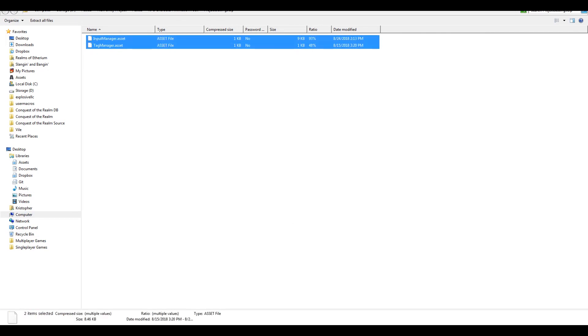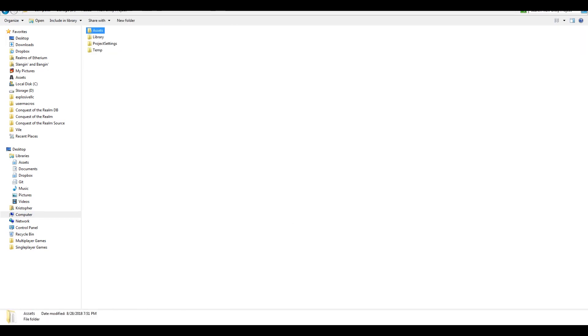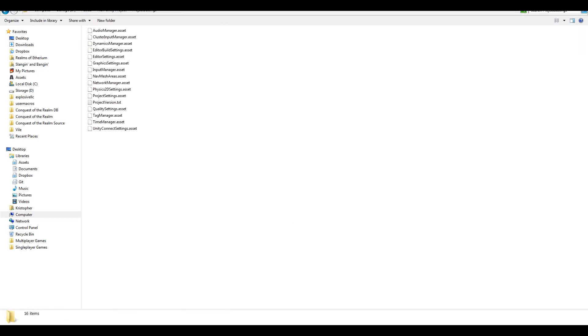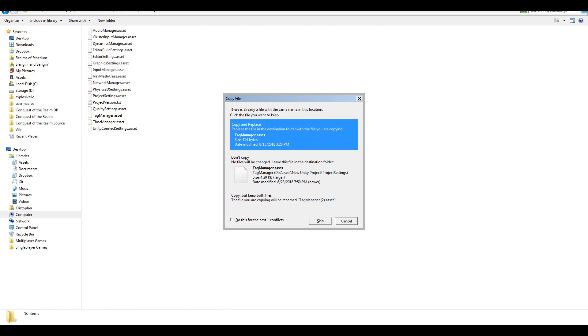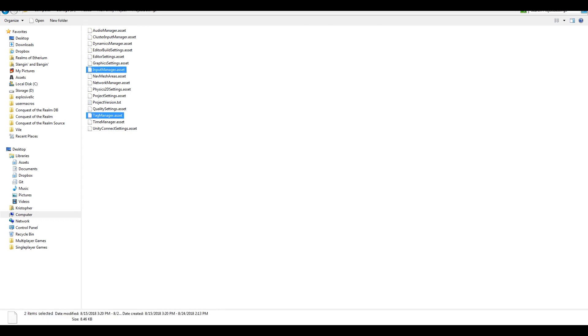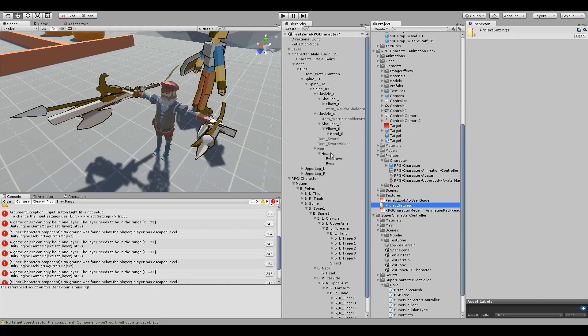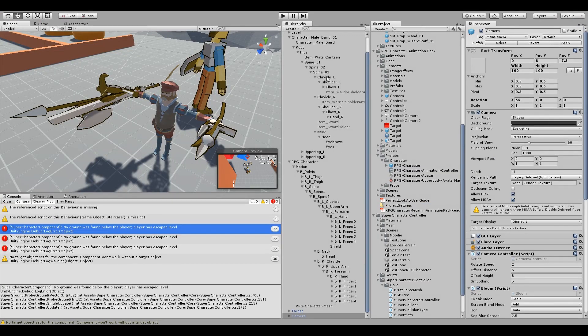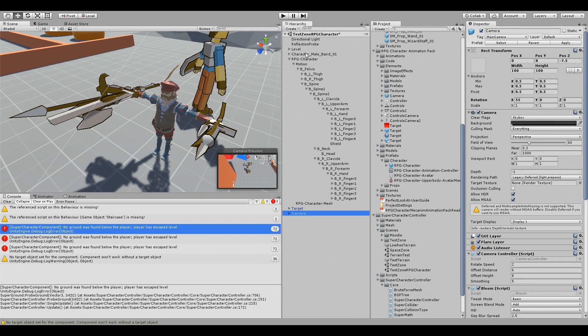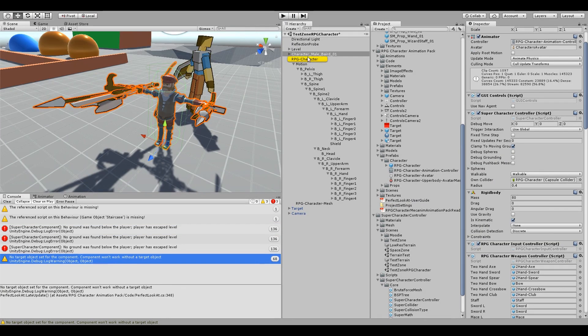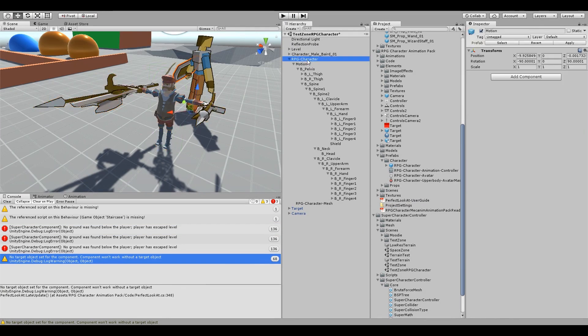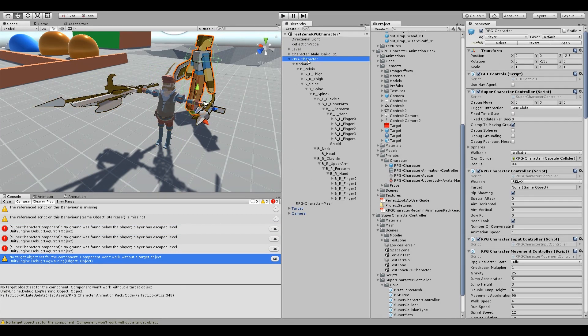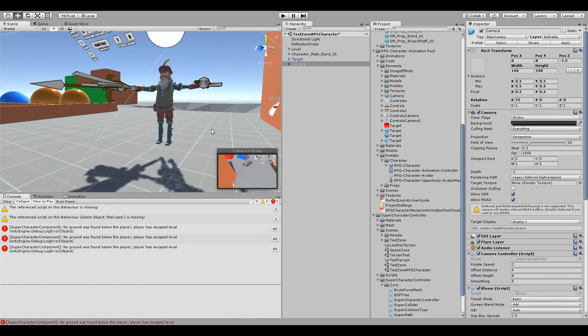So we'll grab these, paste them into project settings. Get rid of that, we don't need that anymore.